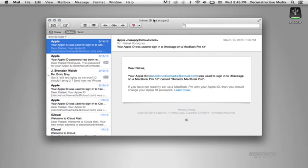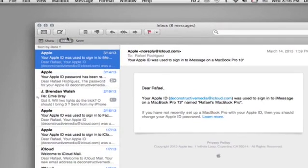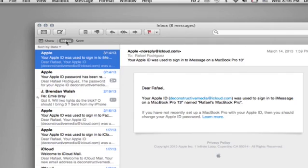First thing you're going to want to do is open up Apple Mail, which I've already done here. And then you're just going to make sure you're in the mailbox that you would like to export or send to the external drive.